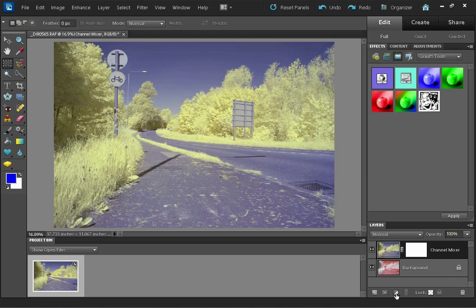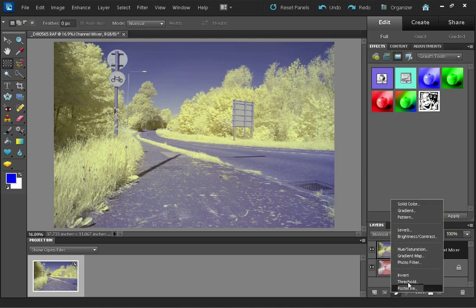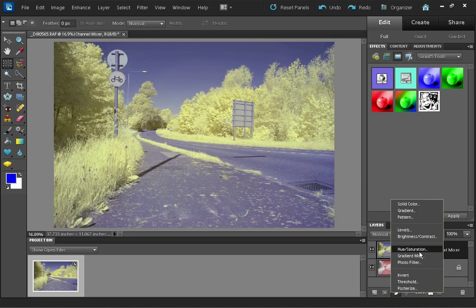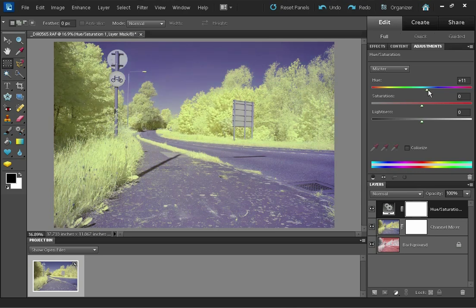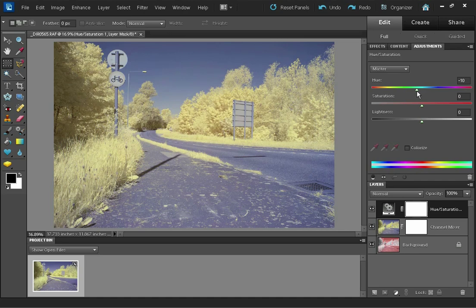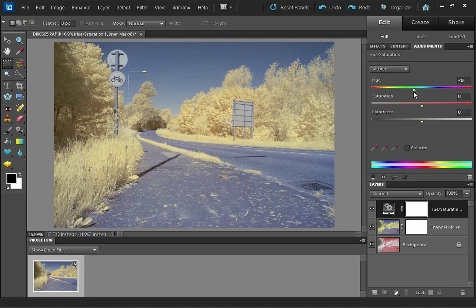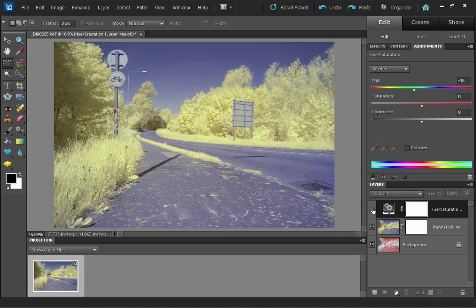And now I'm just going to do a hue saturation adjustment and adjust the hue. And I think that looks quite good. So it's made the foliage a bit more orange and the sky and the pavement have become more blue than the sort of purpley color that they were before.